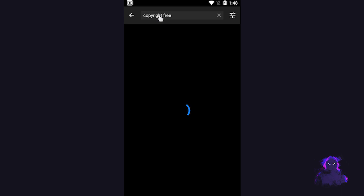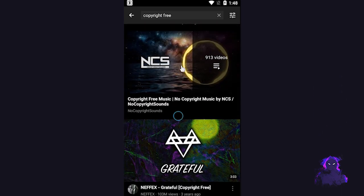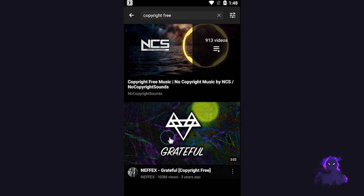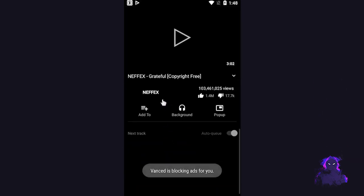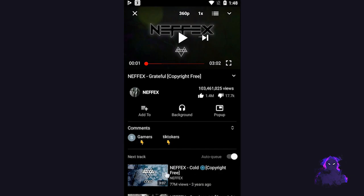Let's go ahead and play a video. I'm just going to type in a video that I can play — actually in this particular video — so let's click on it. The first thing you'll notice is a pop-up that says it's blocking ads for you, so if you're tired of advertisements, the application can do that for you as well.